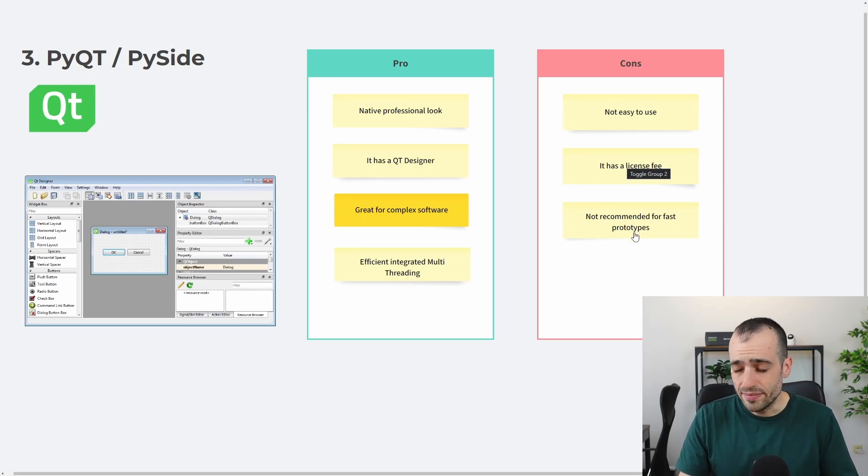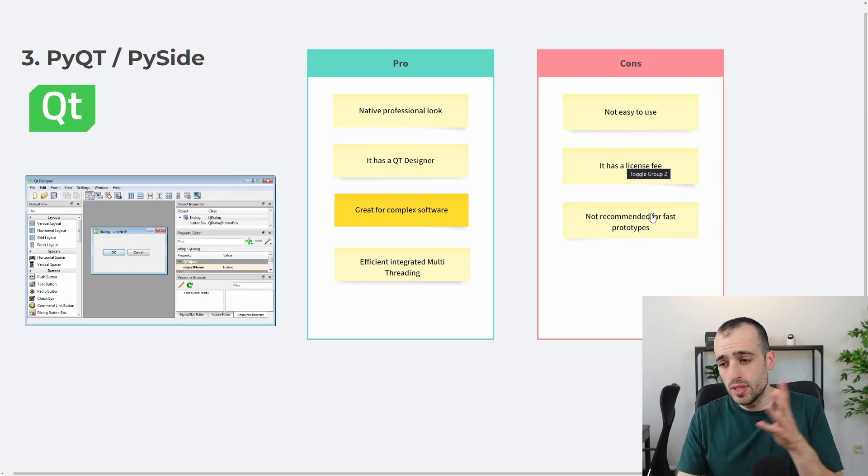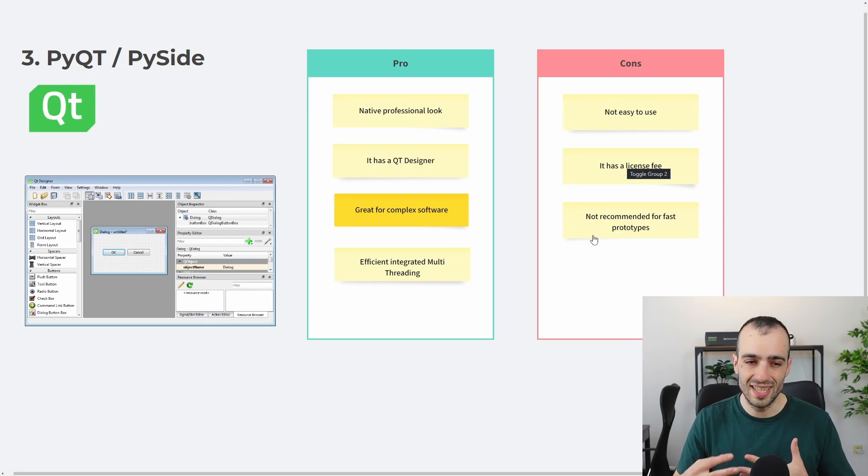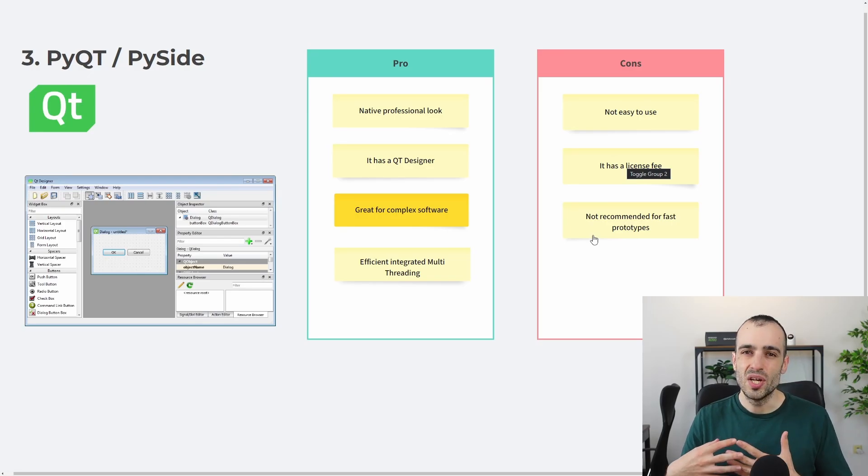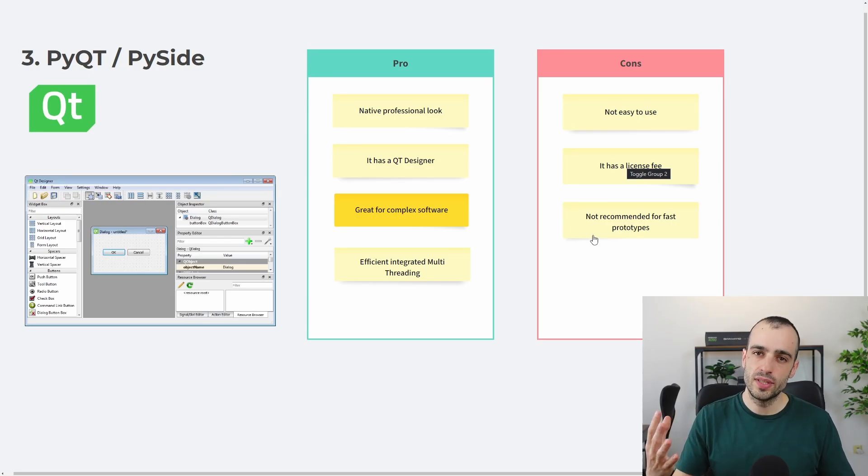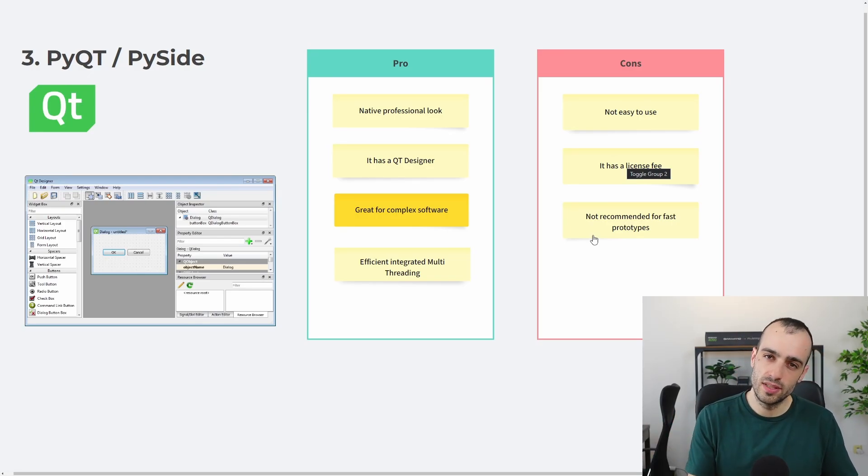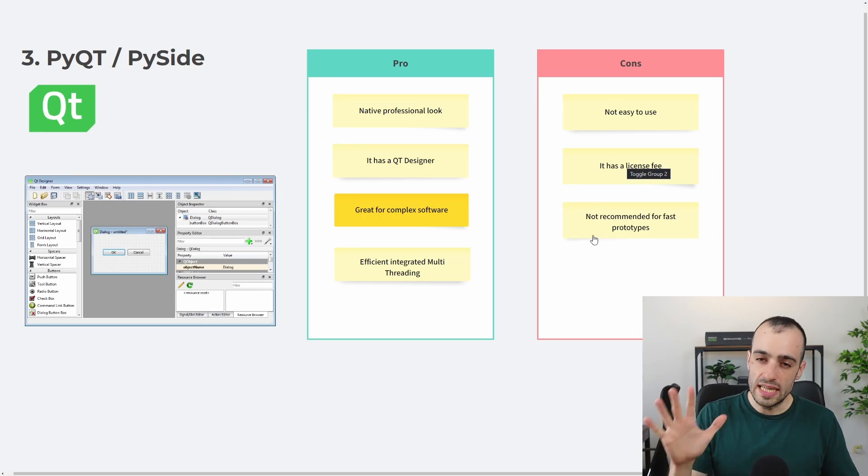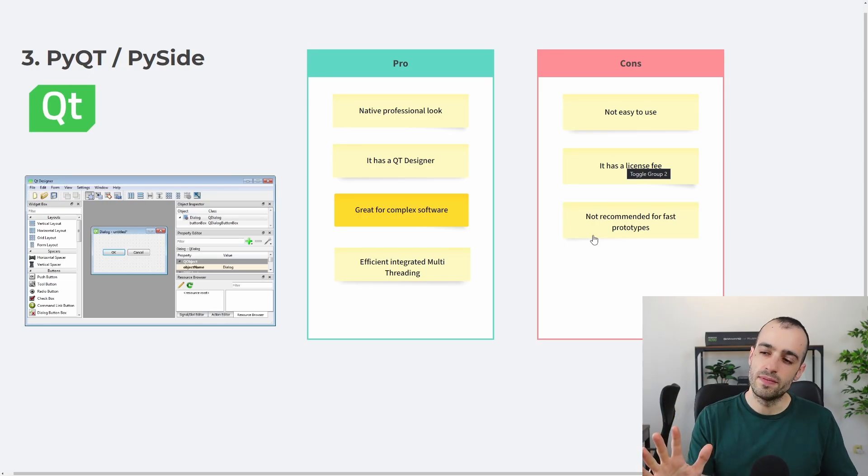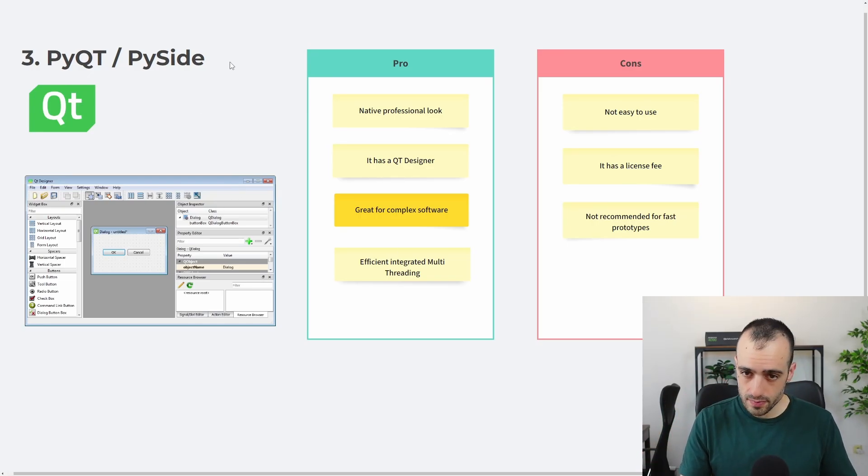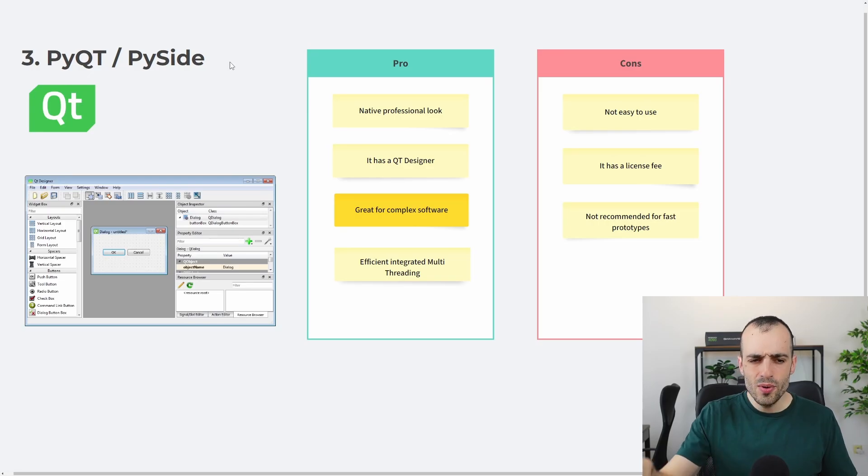And for all these reasons, it's not recommended for fast prototypes. I wouldn't use unless you have a complex software that you want to maintain long term. So, if the goal is making something fast, PyQt is not the way to go. Now, let's go on the top two, and these are my favorites.